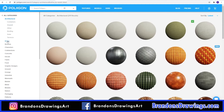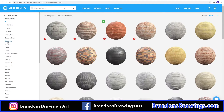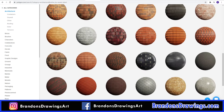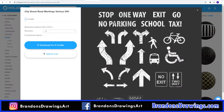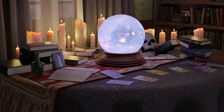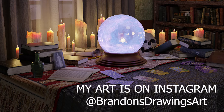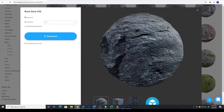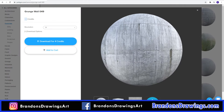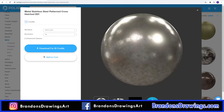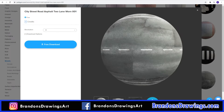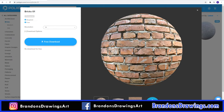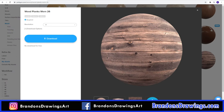So what kind of textures does Poliigon have? Browse their library and you'll see they have a lot. There are textures for architecture, characters, decals, and all the things you'd need in most 3D scenes. I've used textures for rock, ground, concrete, tile, metal, nature, streets, fabric, bricks, and wood from Poliigon, because they're solid, affordable, and simple to use.